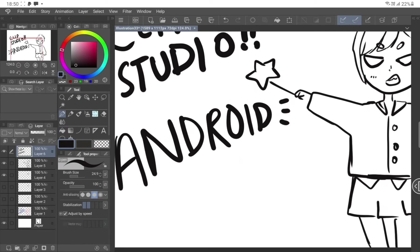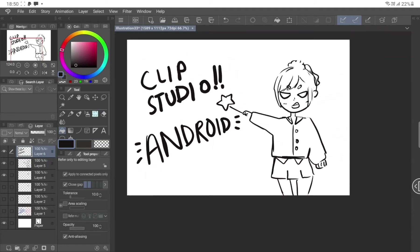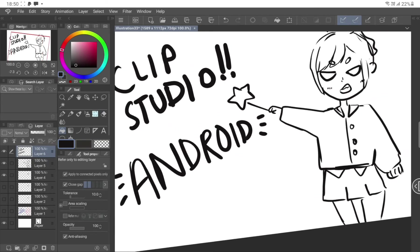If you look at Clip Studio Paint, as you can see, it literally looks like how the Windows version looks. They did not put any effort in trying to make it optimized for an Android tablet, where you don't have a lot of space, right?